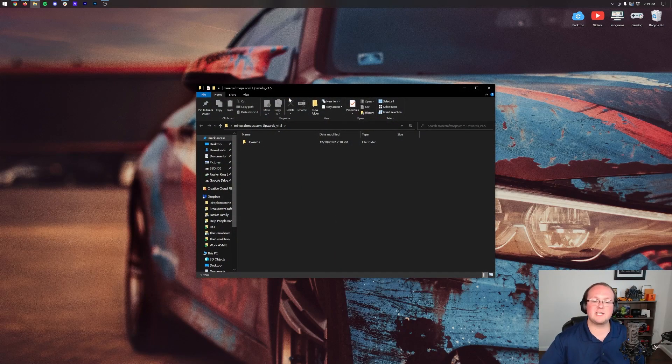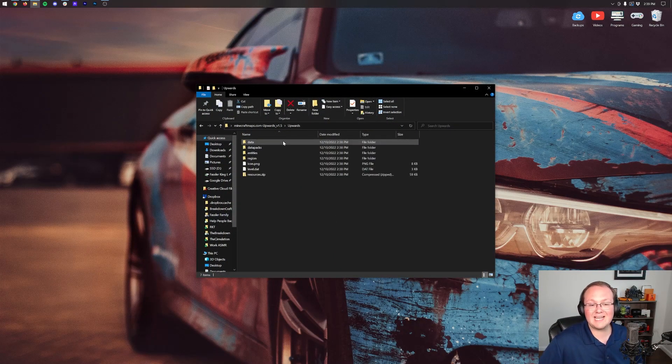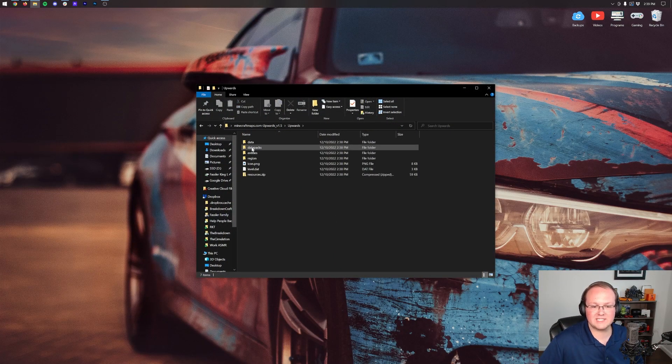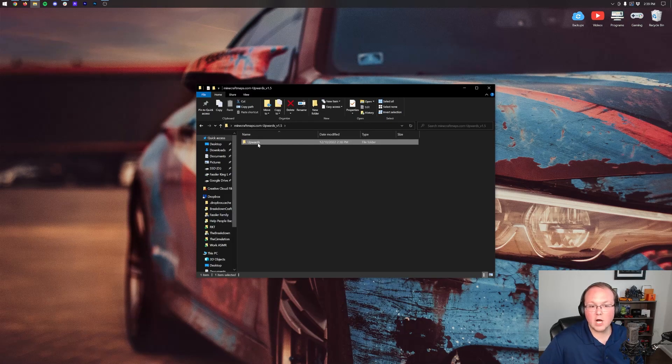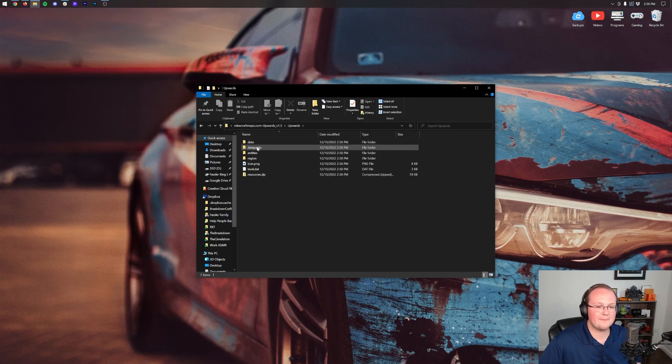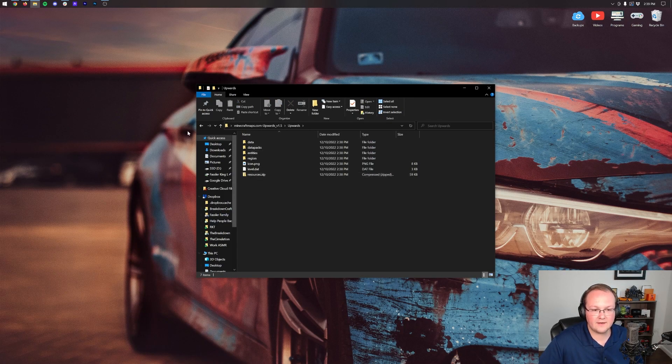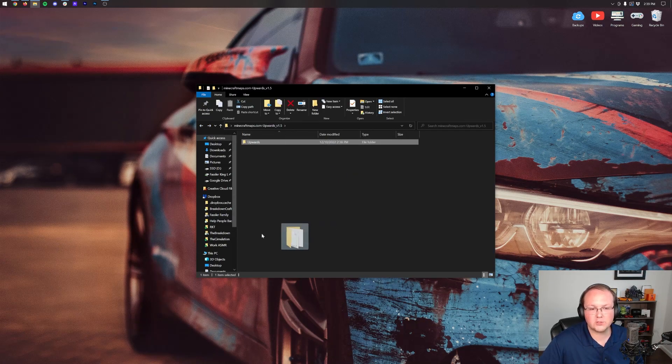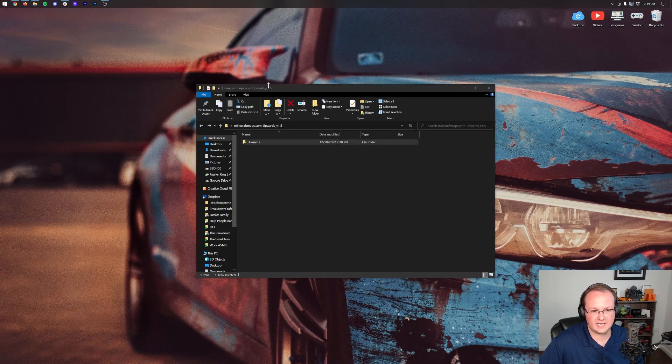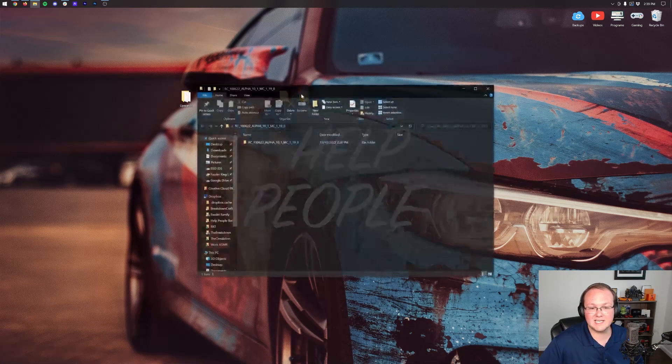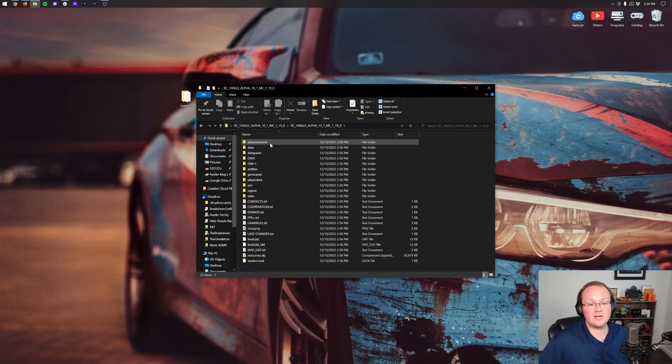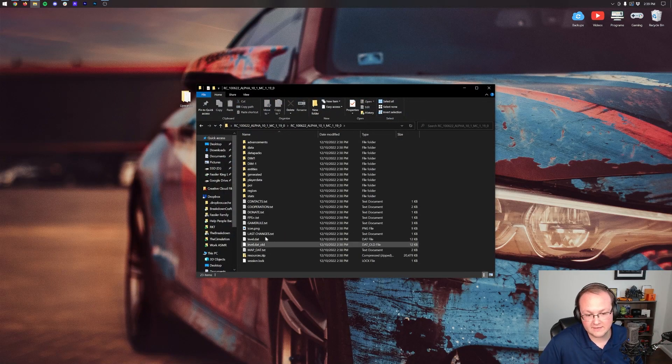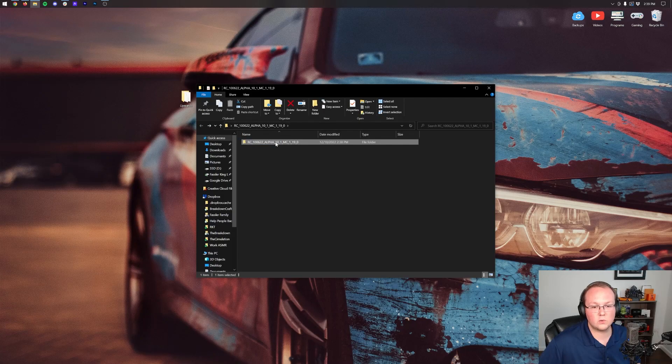We need to open these up. So if we open up Upwards here, this is what we want to see. We want to see these folders, Data, Data Packs. So you see a folder, open that folder up, and then once you see Data Packs, all this stuff, click back and move this folder to your desktop. We want to repeat the process with Radiant City. We open it up. We don't see the correct stuff. We open it up again, and here's everything that we need to see. Drag this to your desktop.